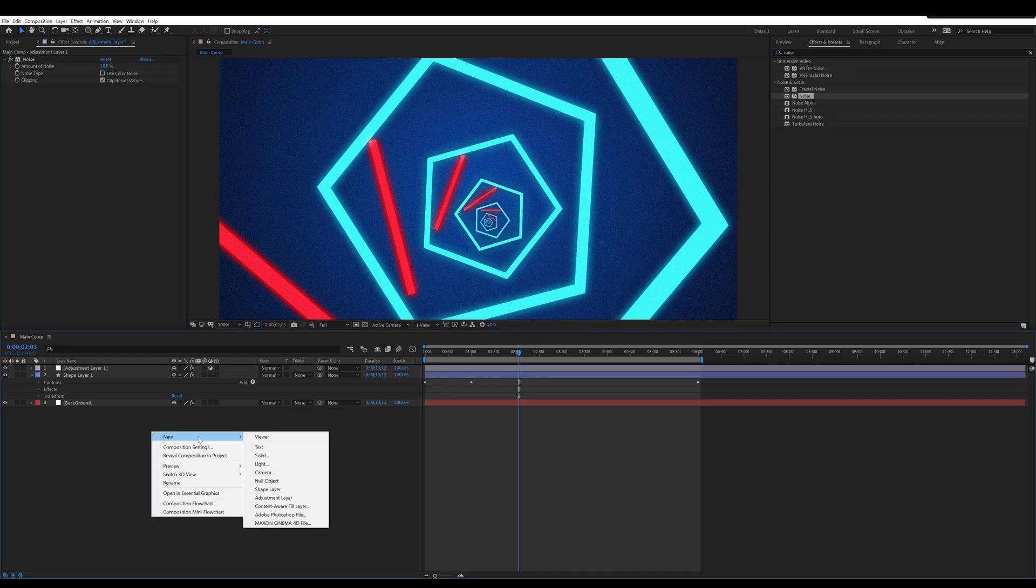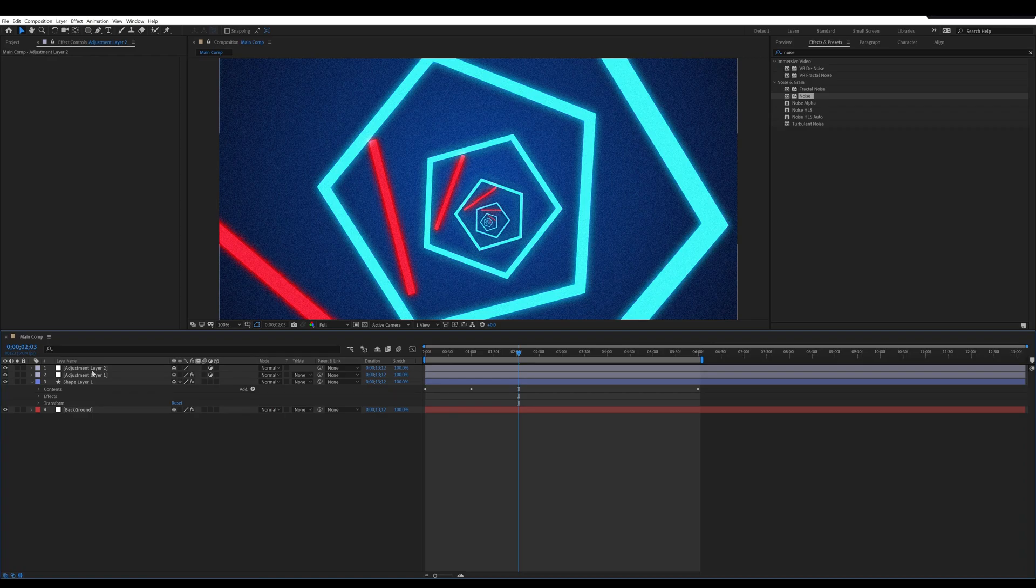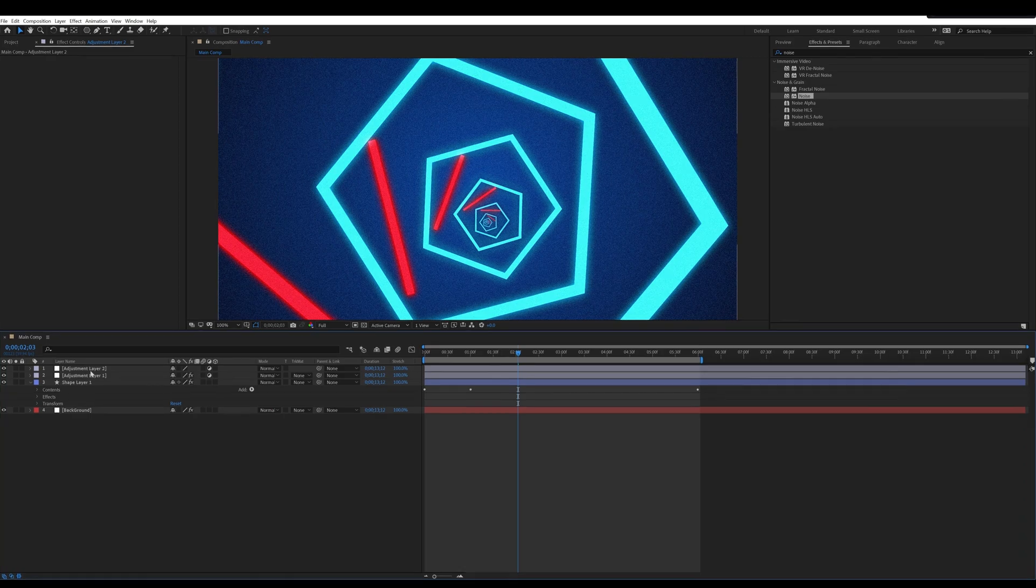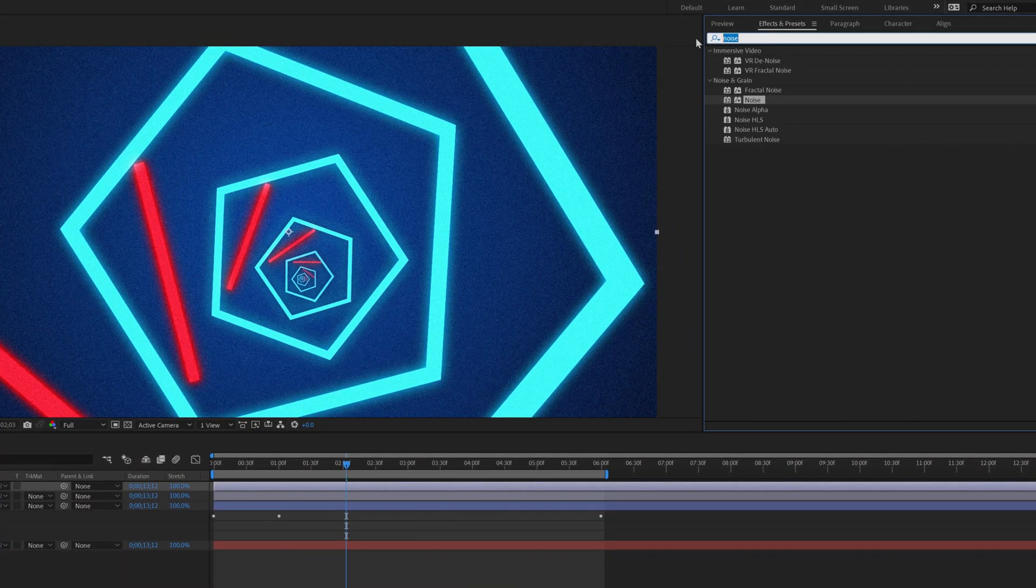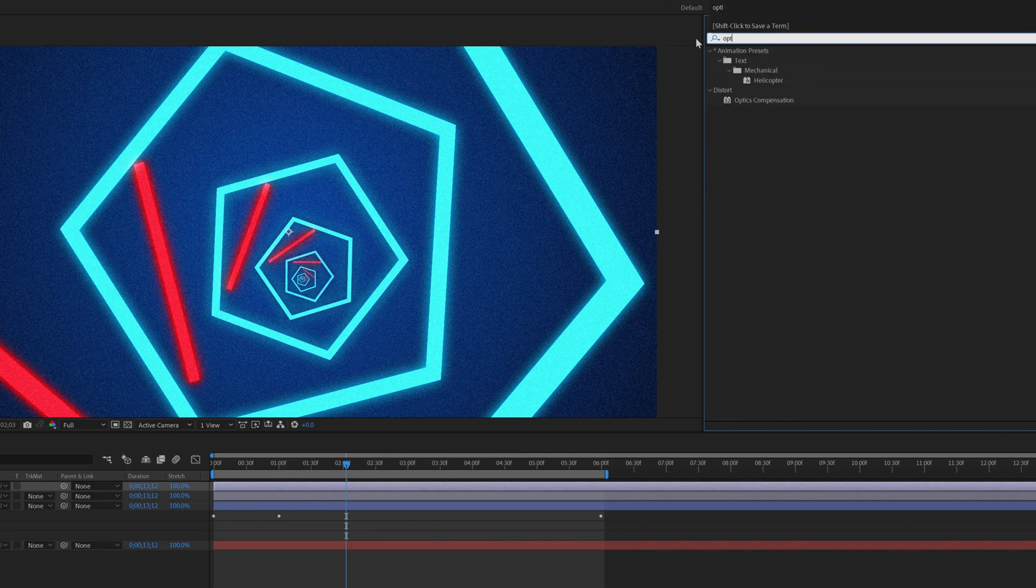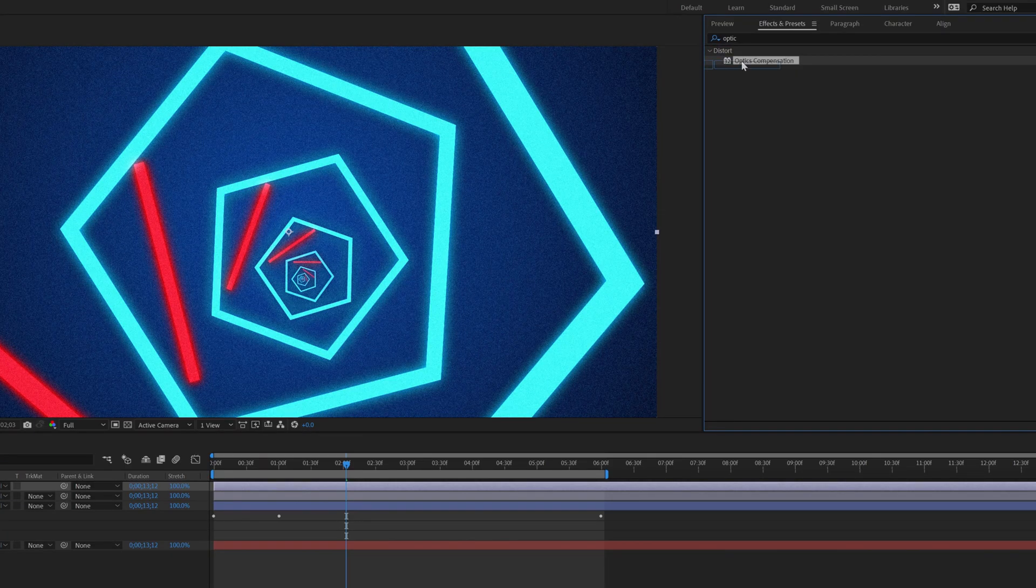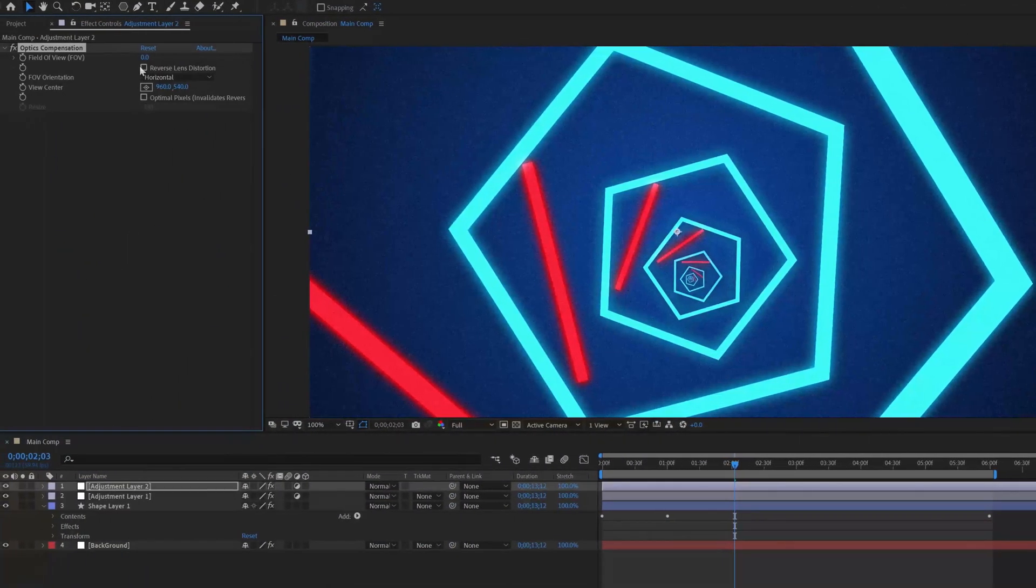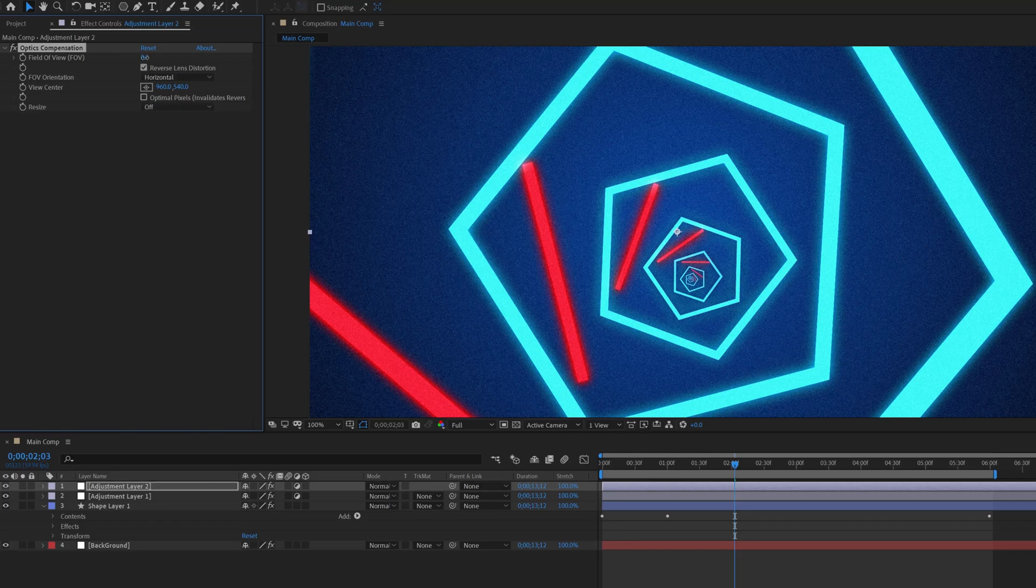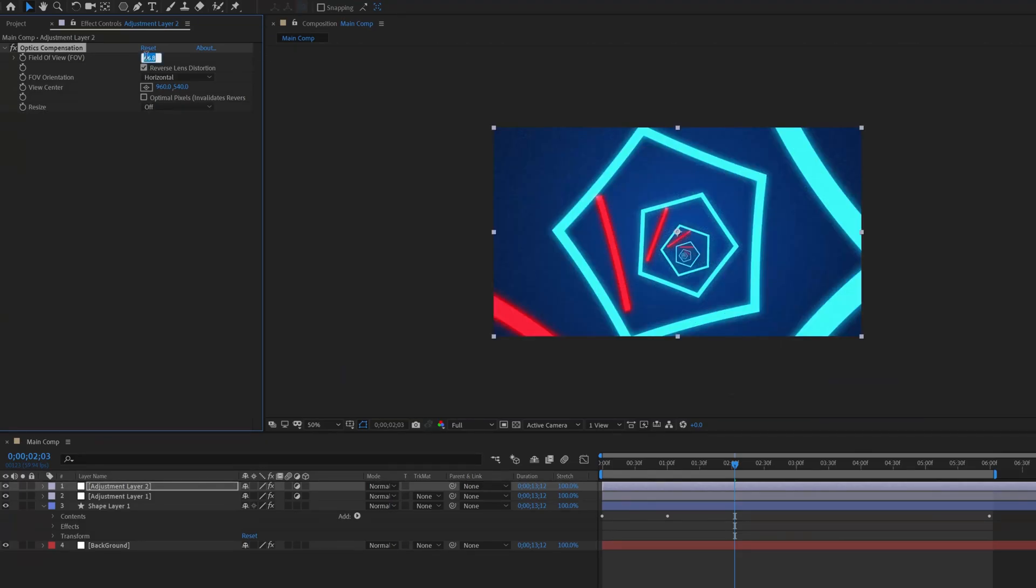Again, take a new adjustment layer for the optics compensation effect. Select the new adjustment layer, go to effect and preset, search optics compensation and apply it. Click on the reverse lens distortion and change the field of view value to 70.